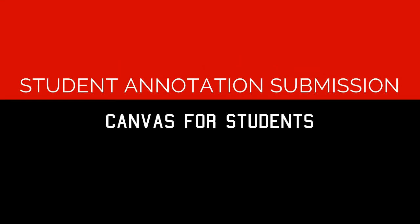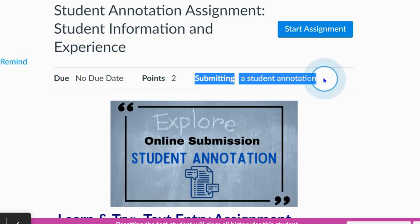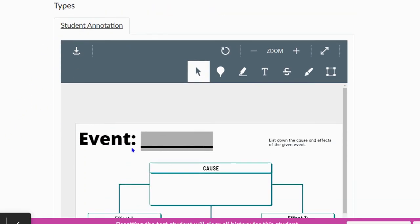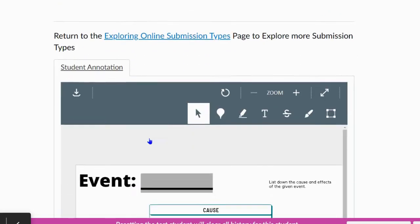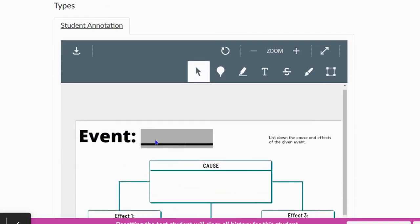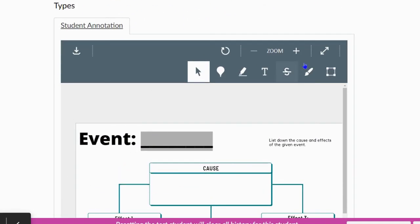You've been assigned an assignment in Canvas with the submission type of student annotation. So what this looks like, you will select Start Assignment, and a document will be embedded below the directions, and you will be able to use these document tools to type or edit the document.